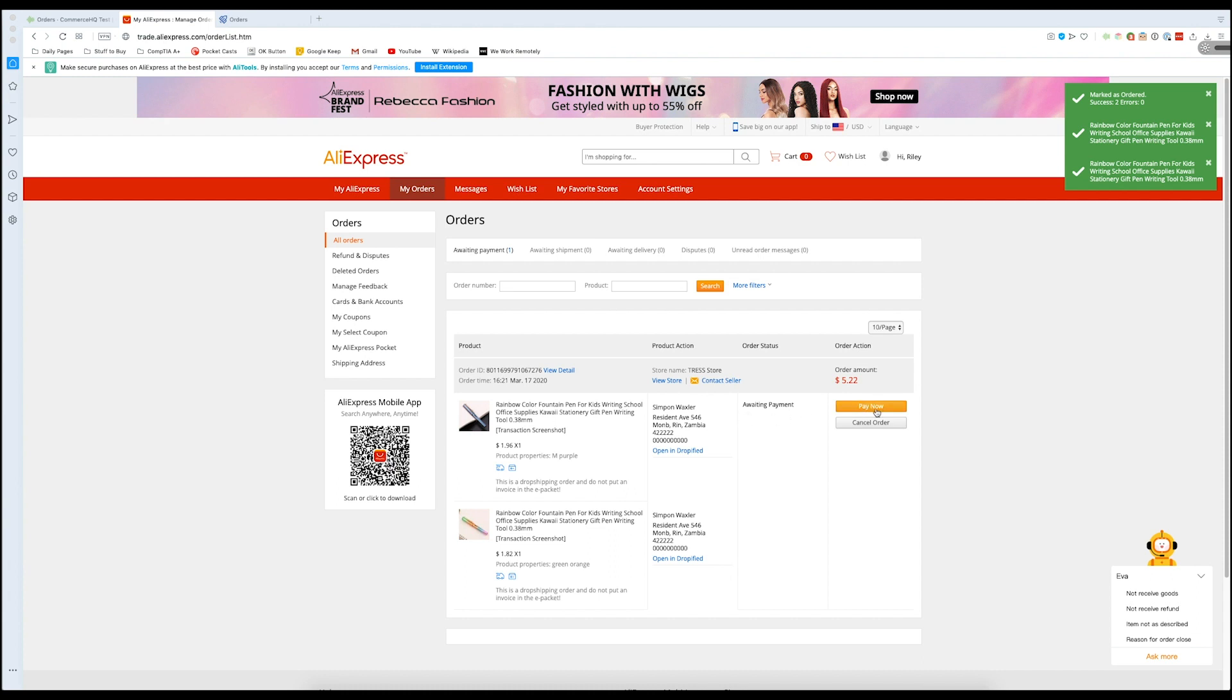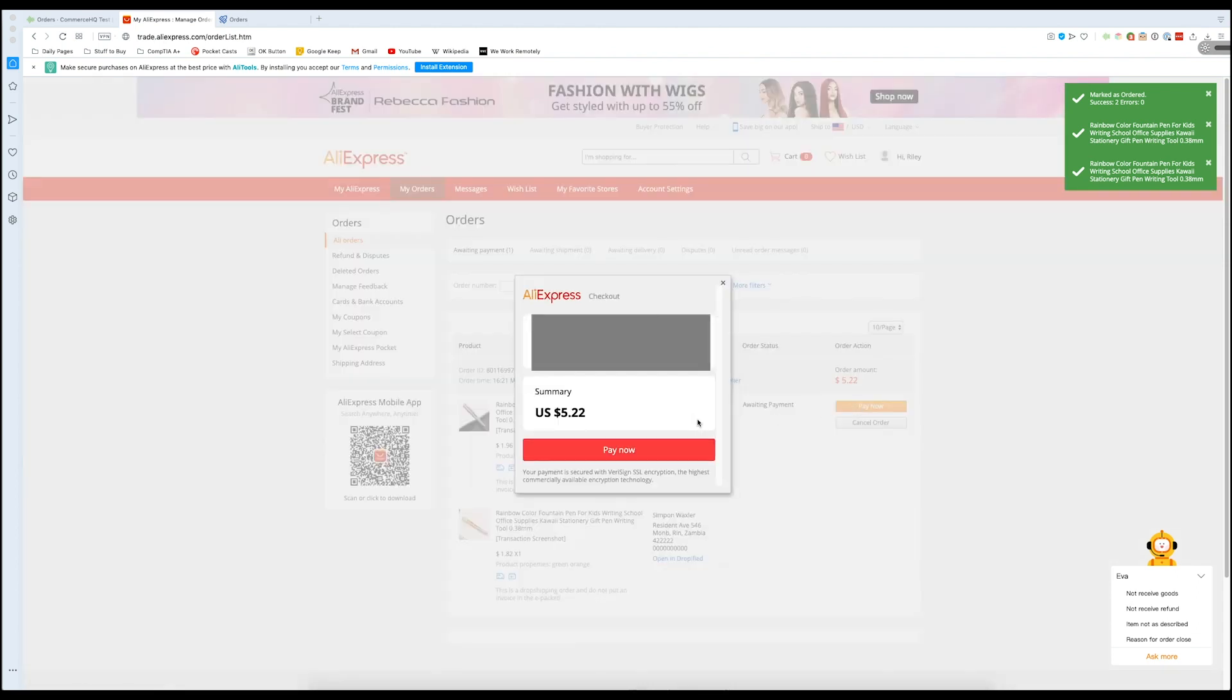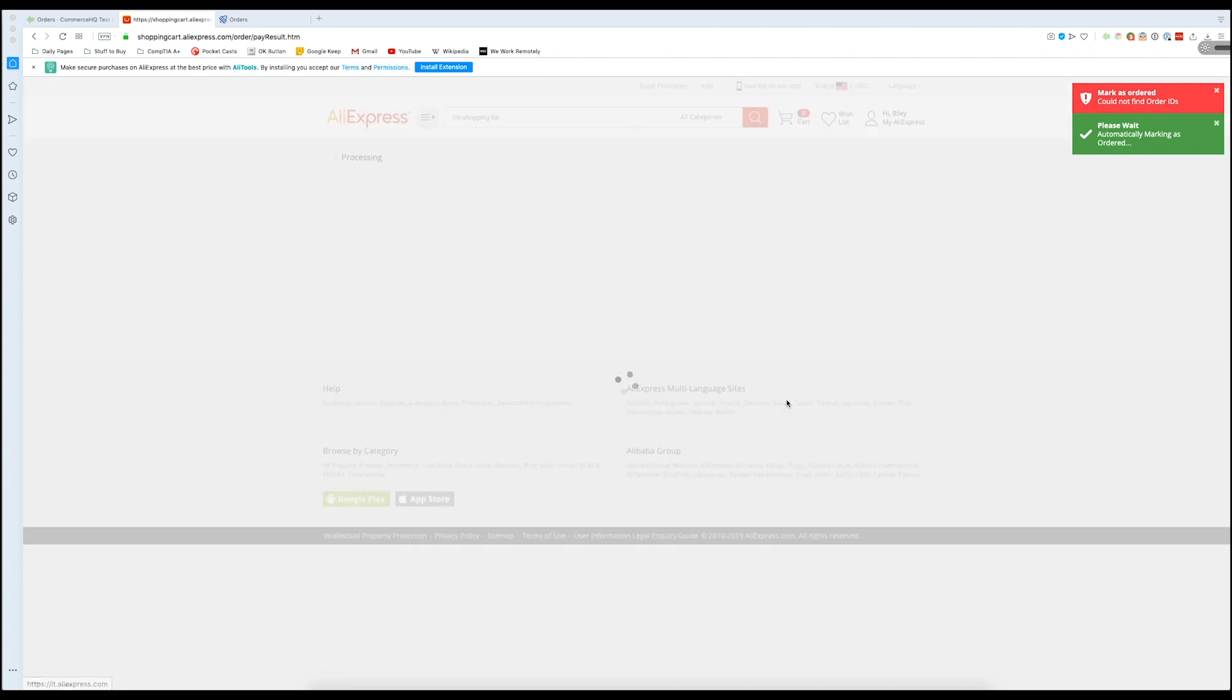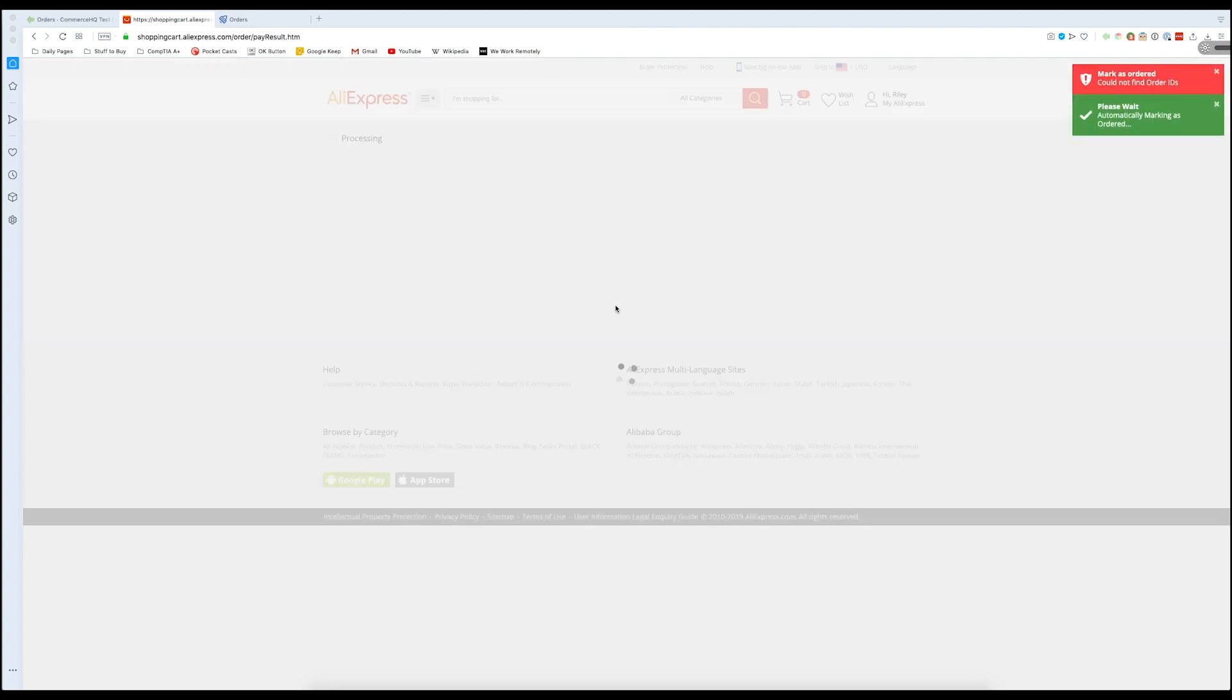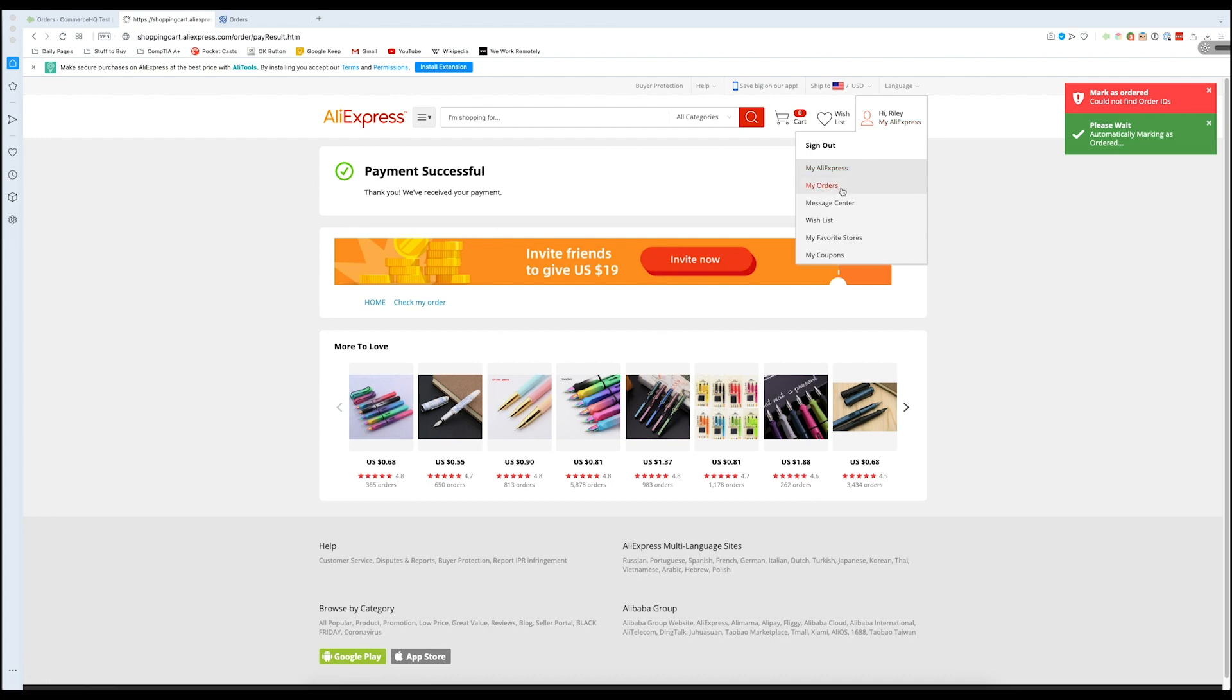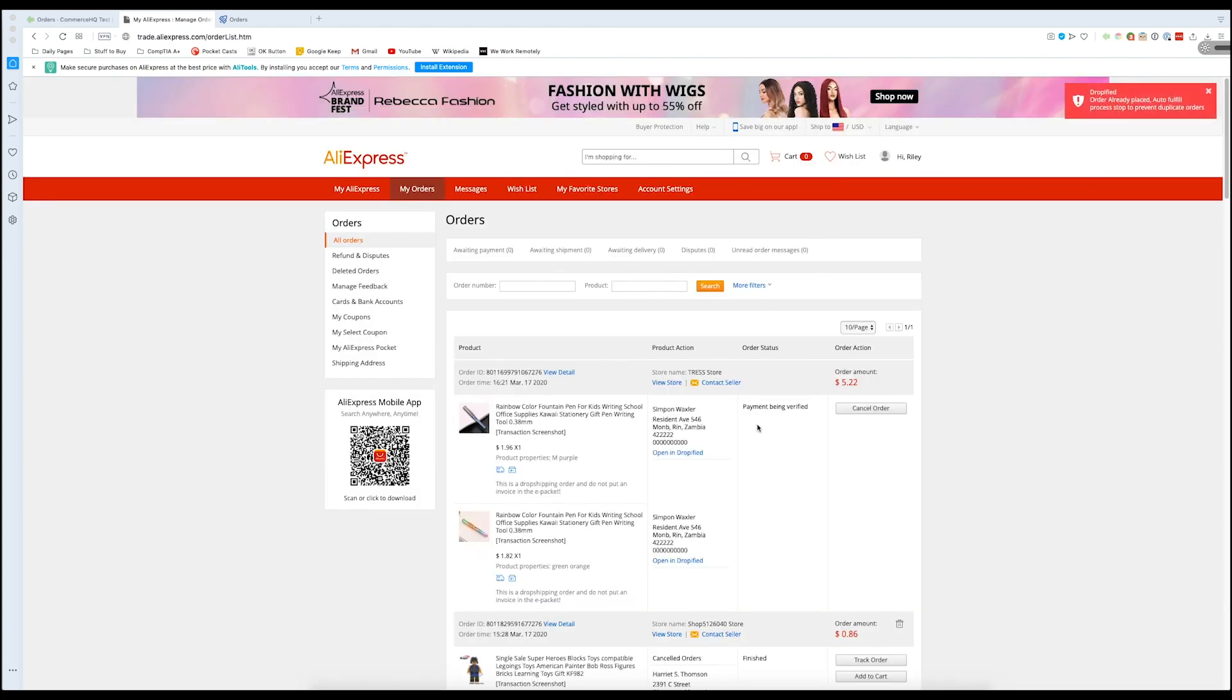And we can just press pay now to do it, or we can cancel the order if something went wrong. So let's pay now. And there we go. Our payment was successful. And we can go in and confirm that by going to our orders and seeing it right here.